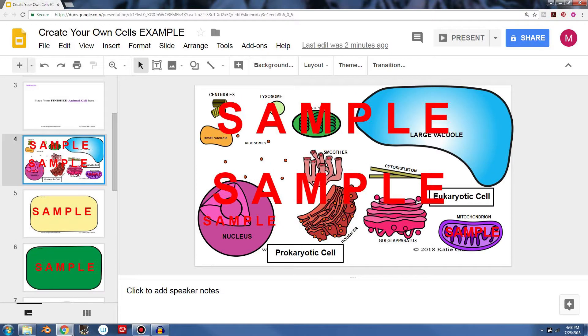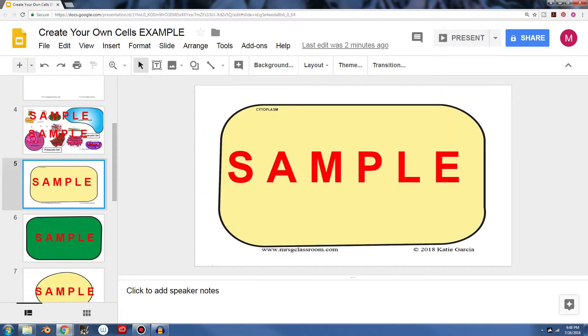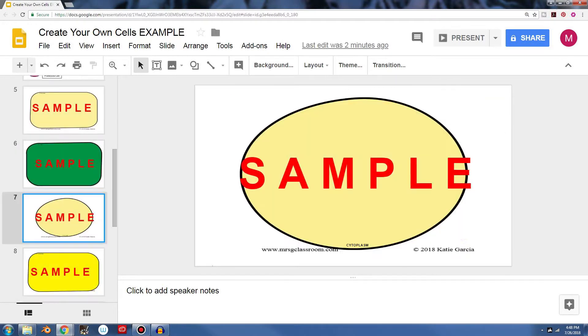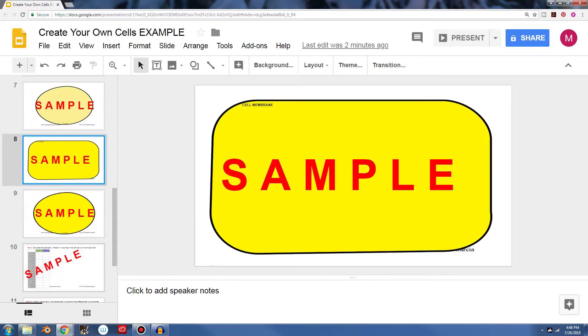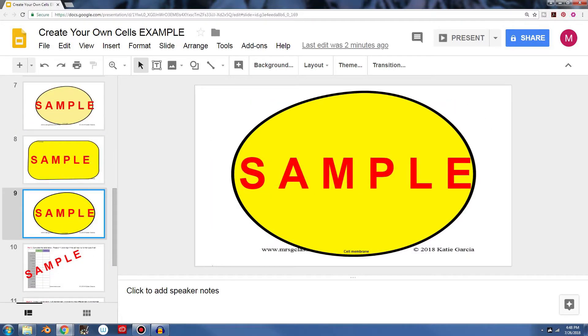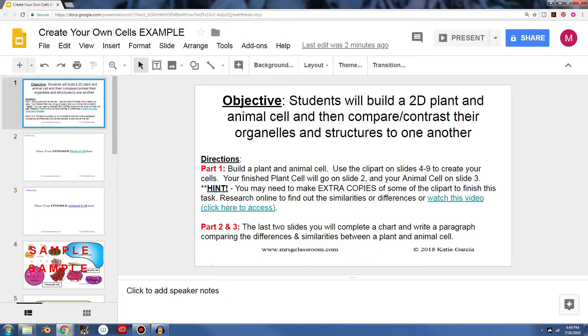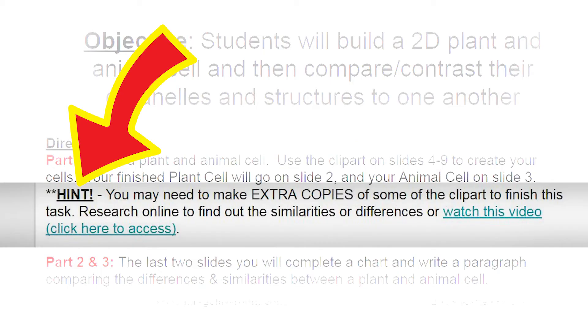So here's slides four, five, six, seven, eight, and nine. And you can see it has clip art on it. Now yours won't say sample once you buy this off of TPT. And if we go back up to the directions, it says that there's a little hint right here that you may need to make extra copies of some of the clip art to finish this task.